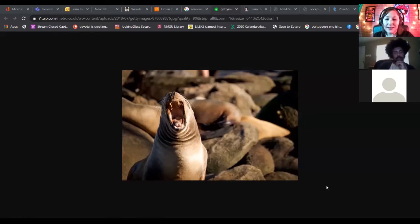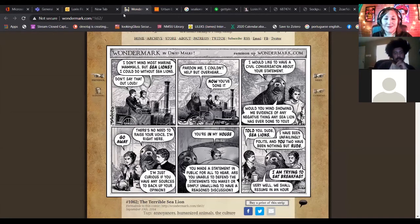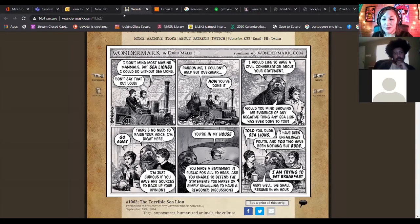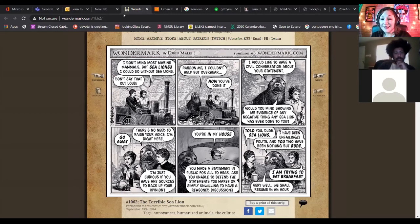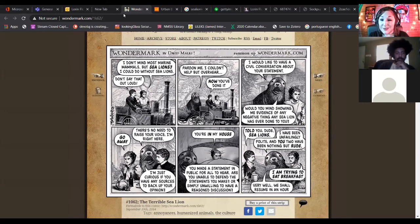The comic is Wondermark by David Malki, done in a Victorian style but featuring a sea lion asking incessant questions. Sea lioning has been described as a type of human denial-of-service attack — basically when you hit a server constantly and it causes it to crash. The person doing the sea lioning will ask tons and tons of questions. They're usually really simplistic, don't have a lot of merit, and are constantly repetitive. They try to pick apart your argument, focusing on really tiny points intensely, just trying to wear you down.